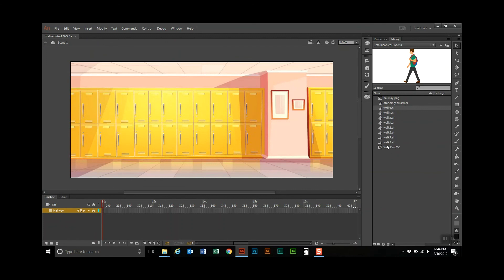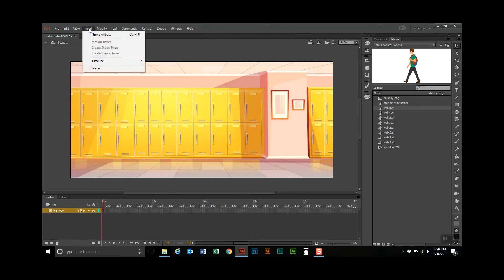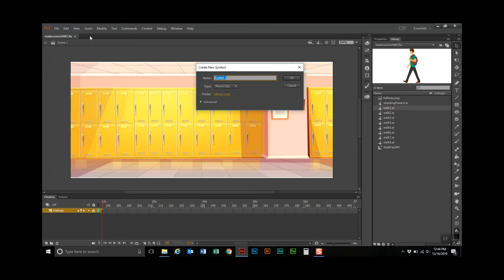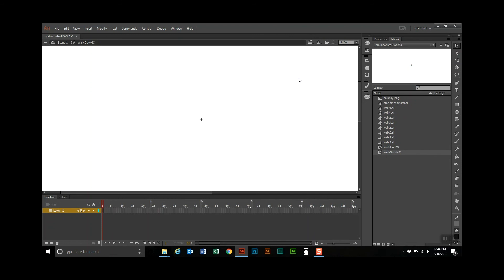I want to slow him down just a little bit, so we're going to do another walk. We're going to go to Insert > New Symbol and call it 'walk slow,' call it MC for movie clip, and make sure it's a movie clip. This time, just to slow him down, we're going to have him do every two frames. I'm going to name this layer.